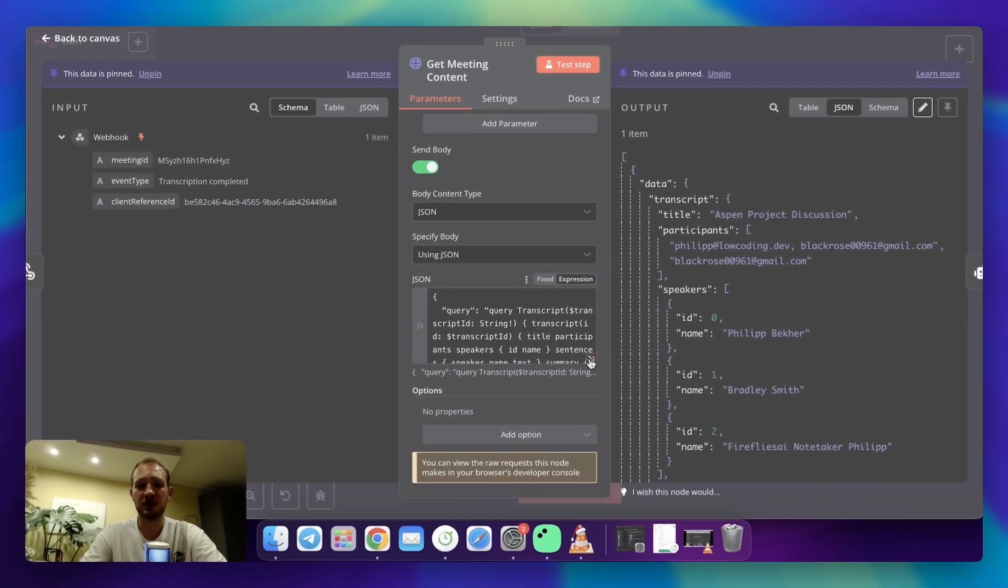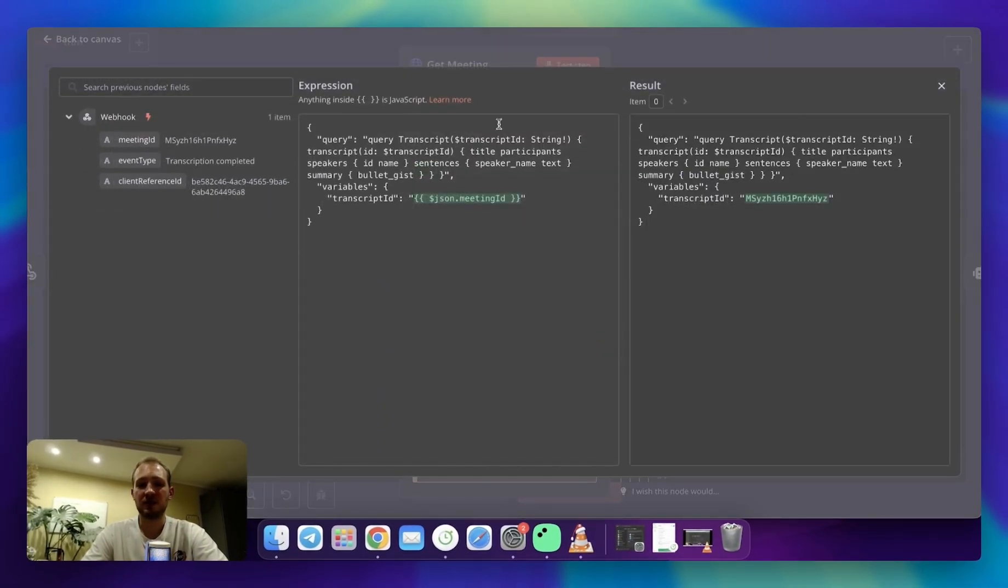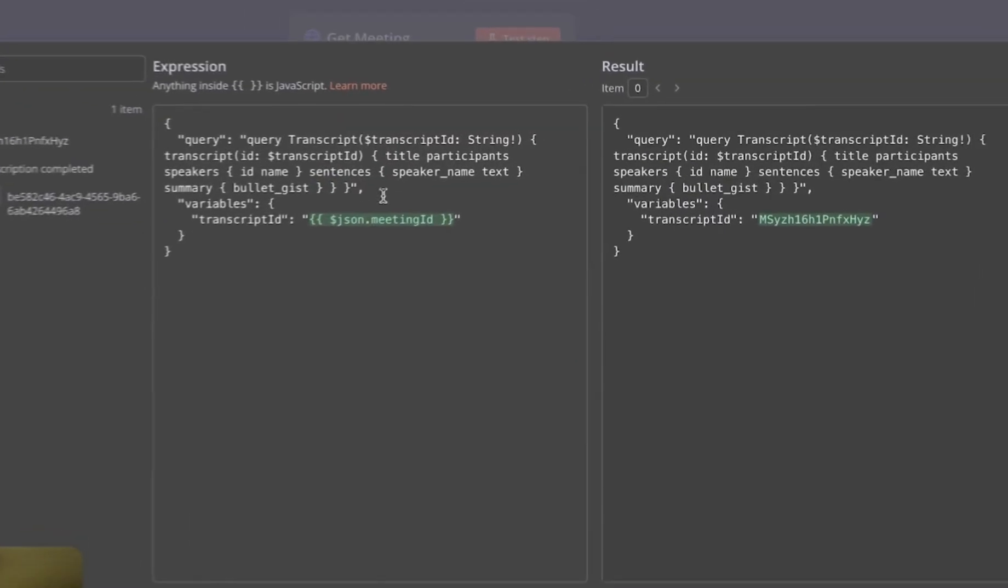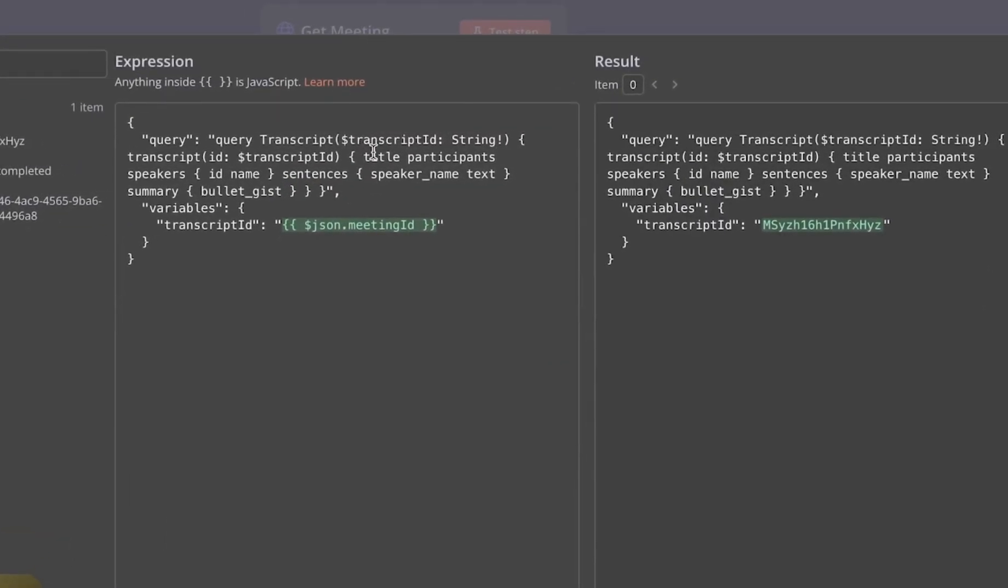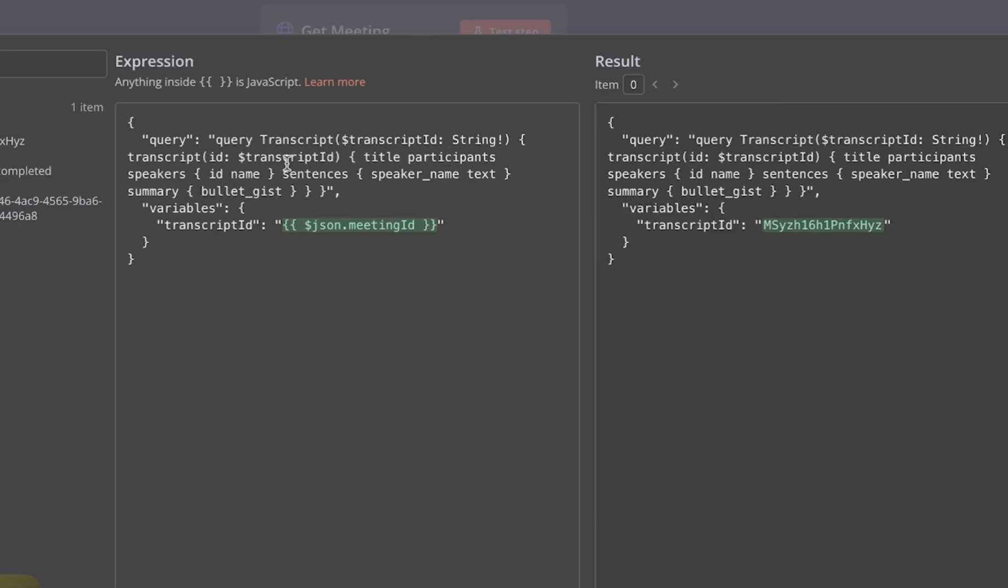Basically, to simplify what's going on here, here I'm querying just the meeting content. The content is transcript itself, title of the meeting, participants, and bullet gist, which is the summary.